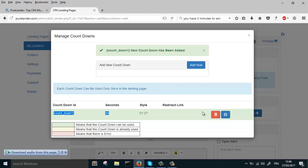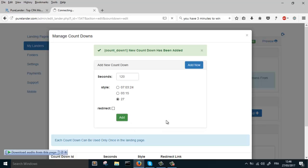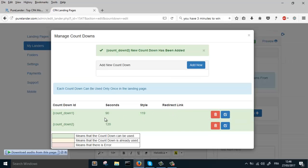It's green, that means you can use it. Let's add another. Okay, these are the seconds. Let's pick this format here, this style. Let's add. Okay, now we have two countdowns.